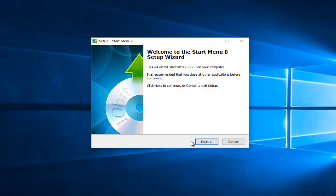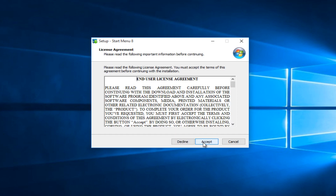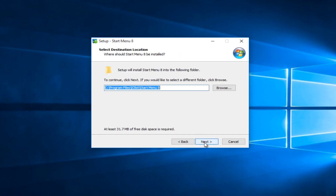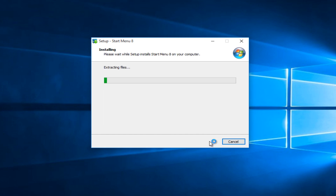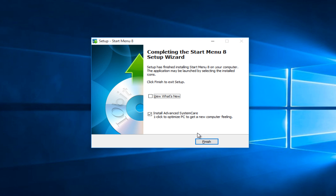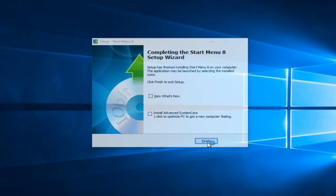So we have the startup wizard up and running. We're going to click Next, then left click Accept, then select Next. Now if you do not want to install Advanced SystemCare alongside this program, left click to deselect that option. If you want to install it that's fine, but it's not important to what we are doing here today — it would just be installing an additional program. So left click on Finish.